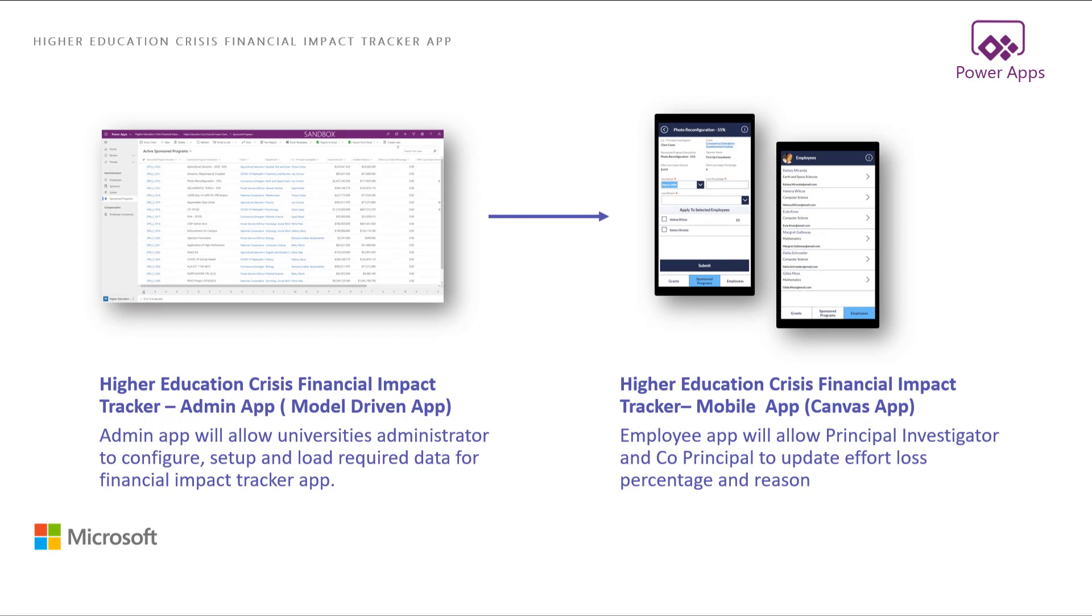Higher Education Crisis Financial Impact Tracker app includes a web app for IT admins, which will allow university administrators to configure, set up, and load required data for Higher Education Financial Impact Tracker app, a mobile app designed for data collection by research teams such as principal investigators, co-principal investigators, and other administrators. This mobile app will allow users to update effort loss percentage and reason for each employee and for each sponsored program.